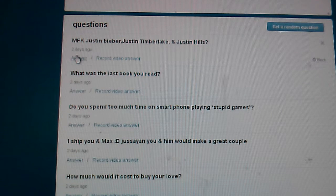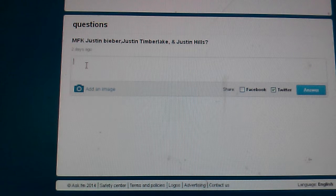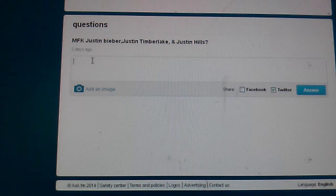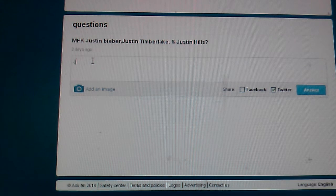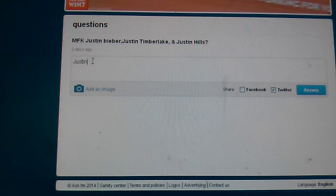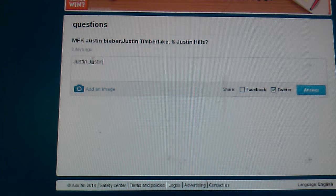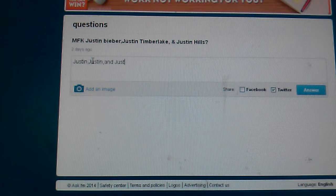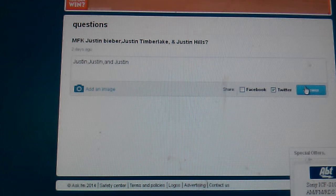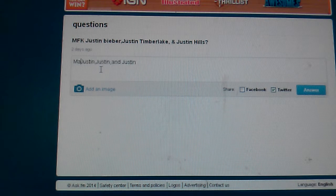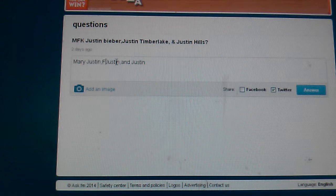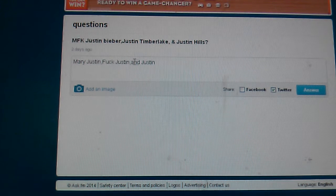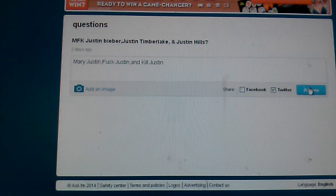MFK: Justin Bieber, Justin Timberlake, and Justin Hills. So you're telling me marry, fuck, kill? Okay. My answer would be Justin, Justin, and Justin. Oh okay, I have to do that. Marry, fuck, and kill. Yep.